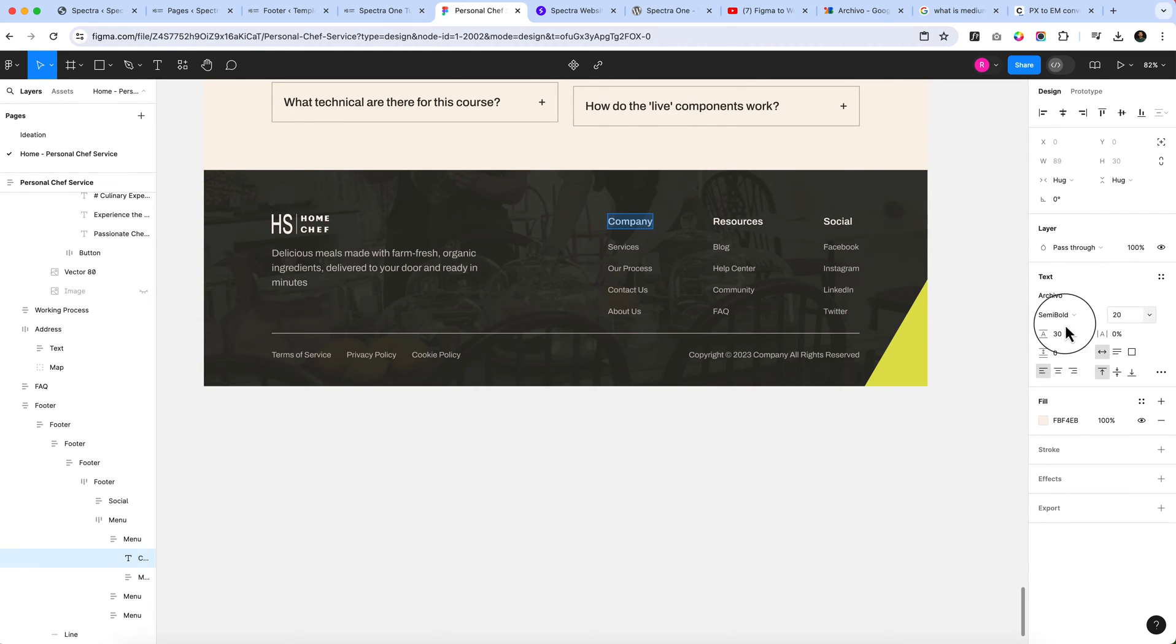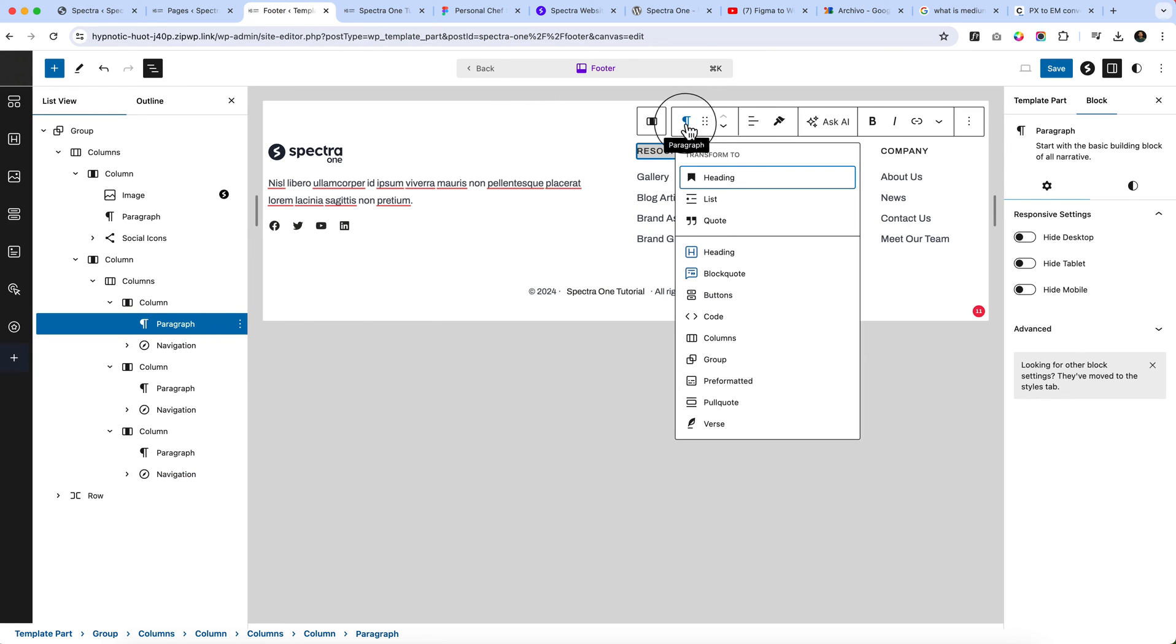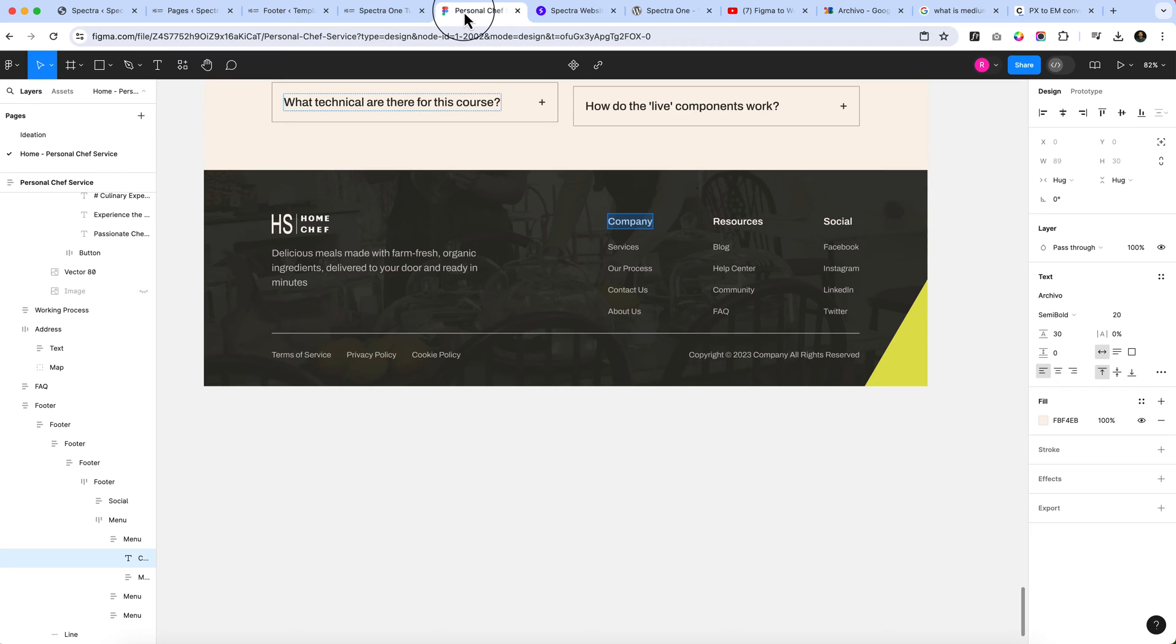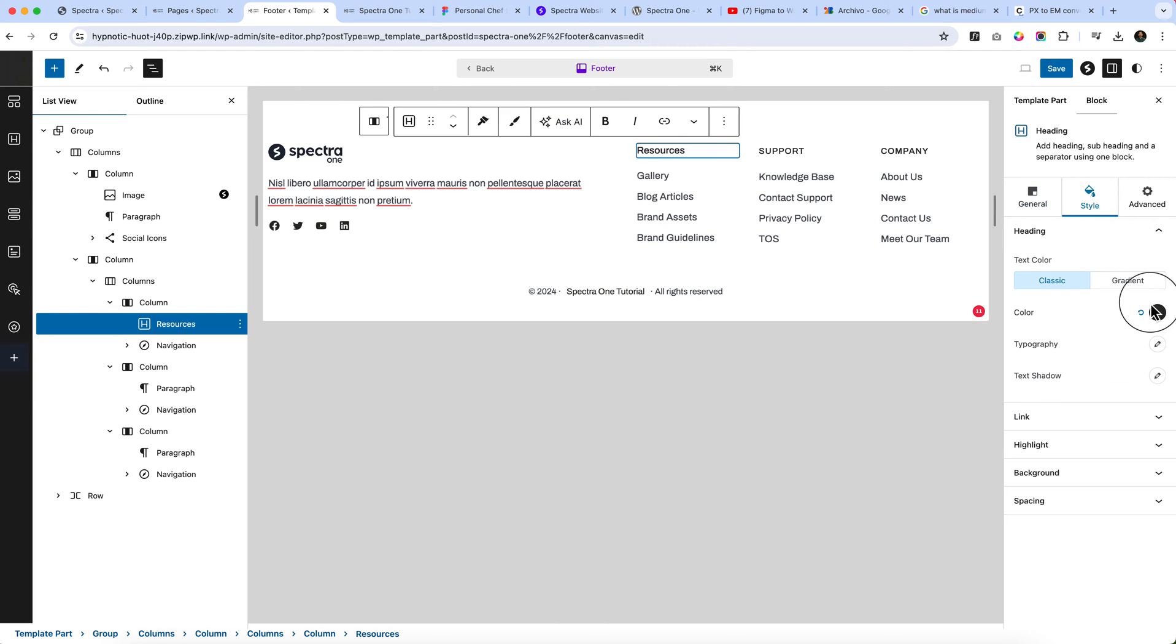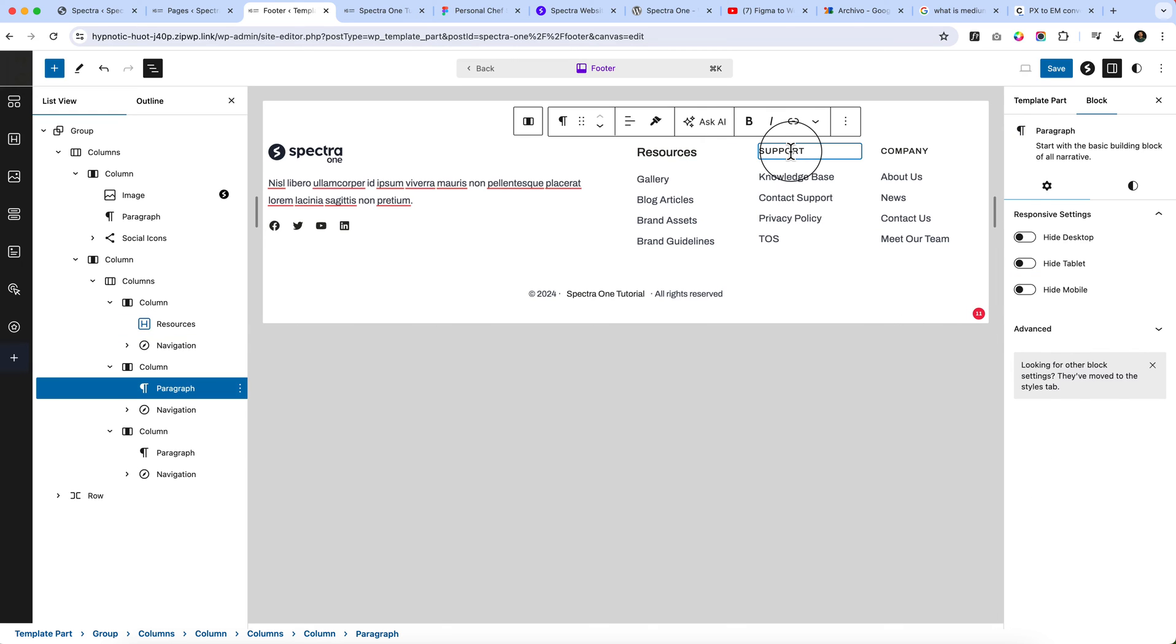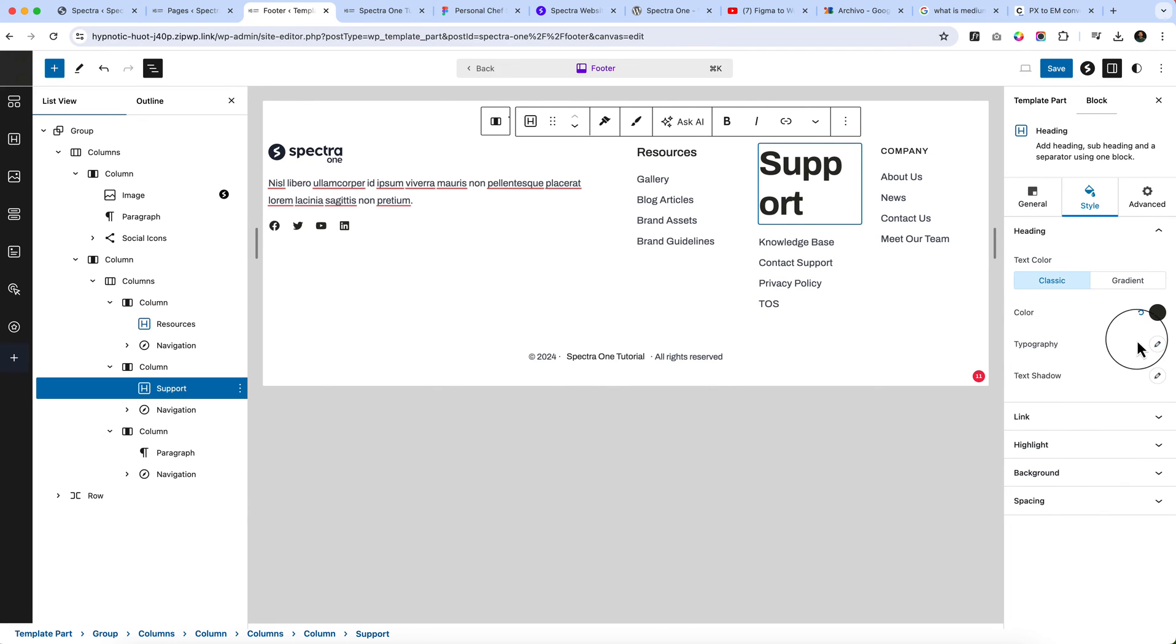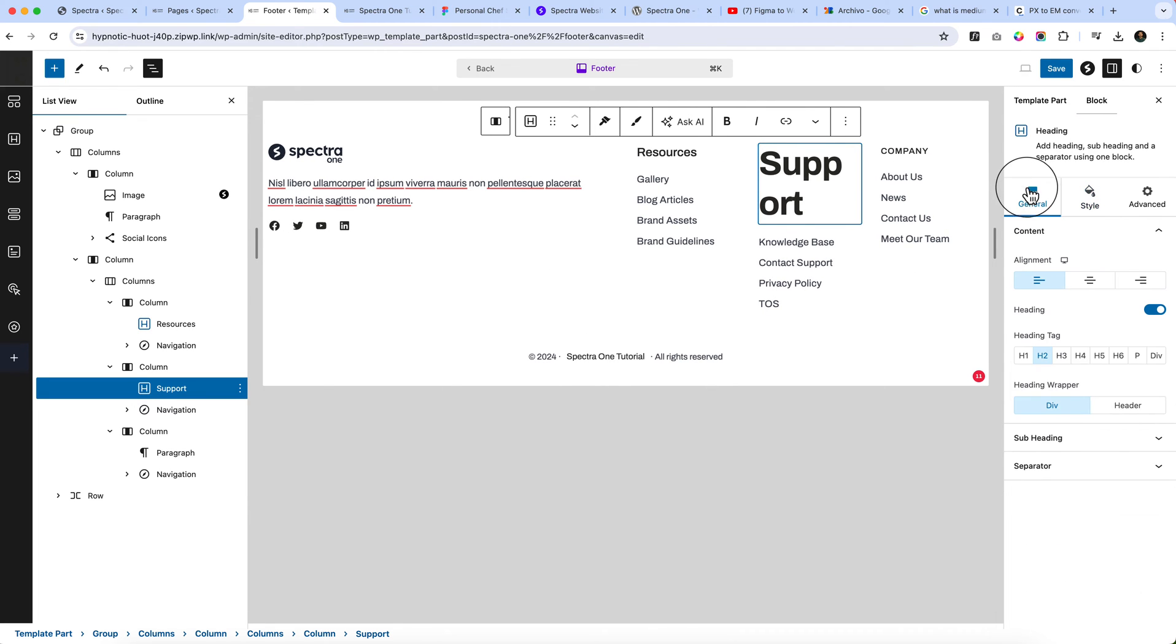Let's change the typography which is called Company, 20 pixel semi-bold. This is paragraph one. I'd like to convert this paragraph into a Spectra heading and select H5 which is 20 pixel. I'd like to change it manually because there is no font size that we have taken to the 20 pixel.